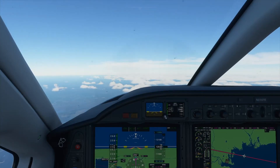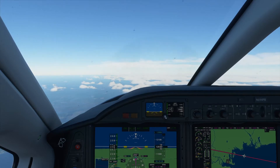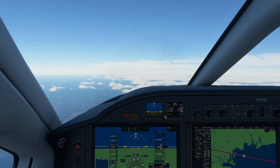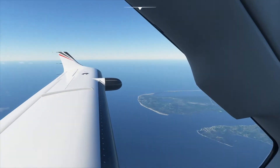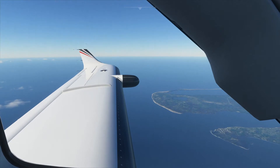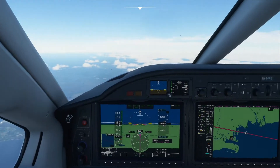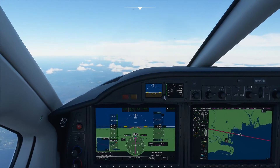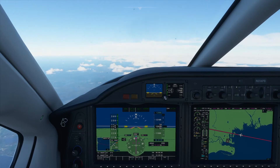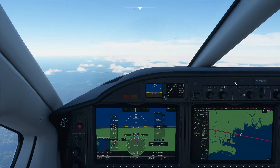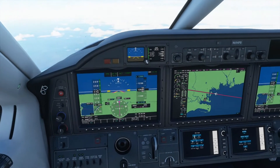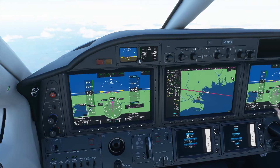Good morning everyone and welcome back to another episode of how to use the navigation radios in different airplanes within Microsoft Flight Simulator 2020. Today I'm here in the TBM 930, which uses the Garmin G3000 avionics. So let's go ahead and here is how we use the NAV radio on this airplane.